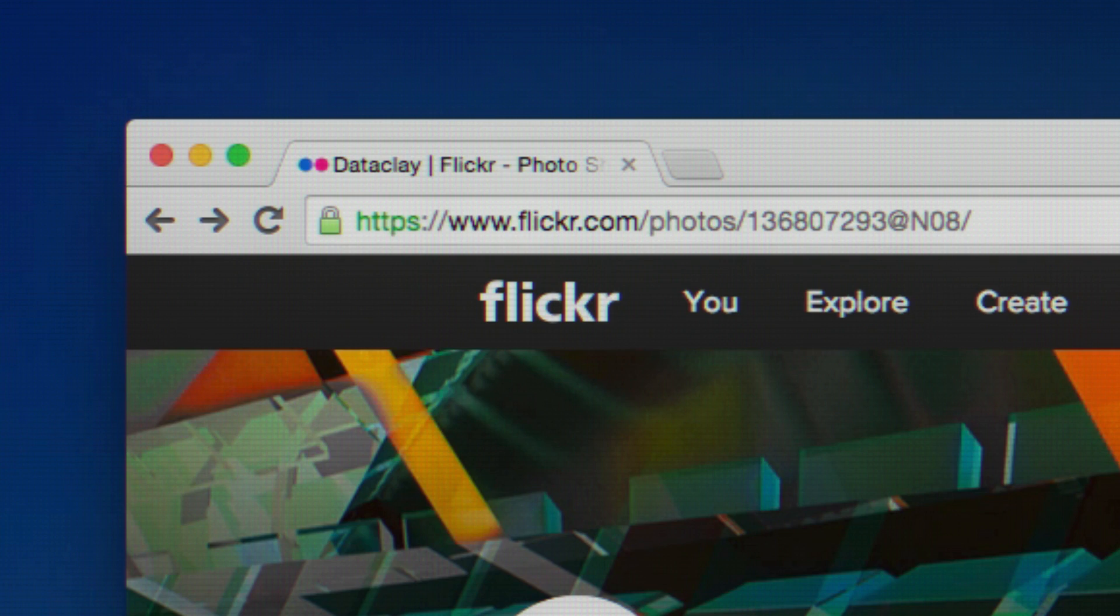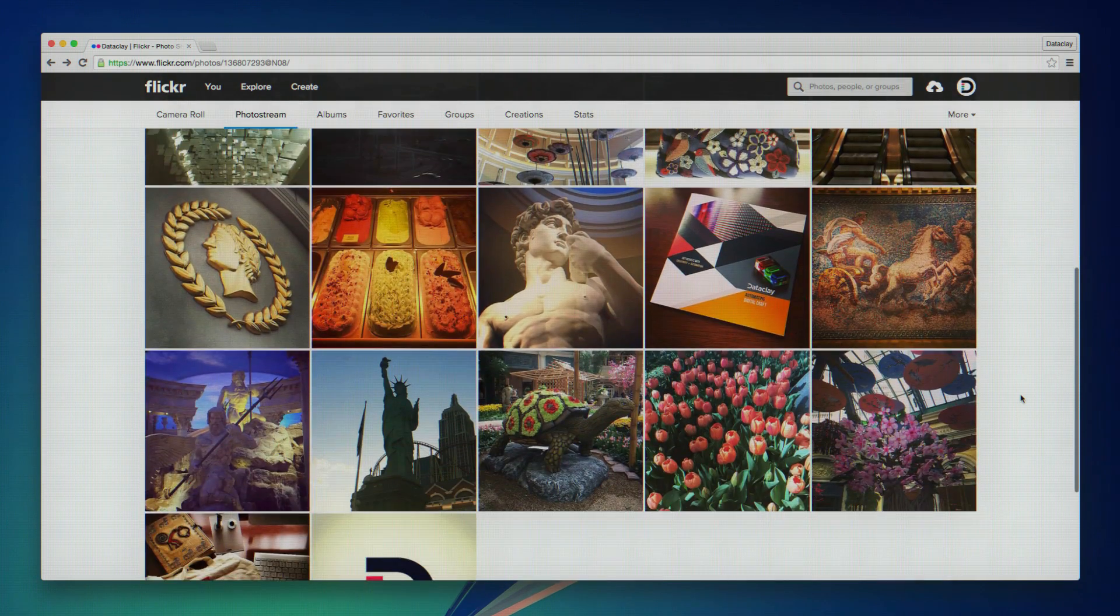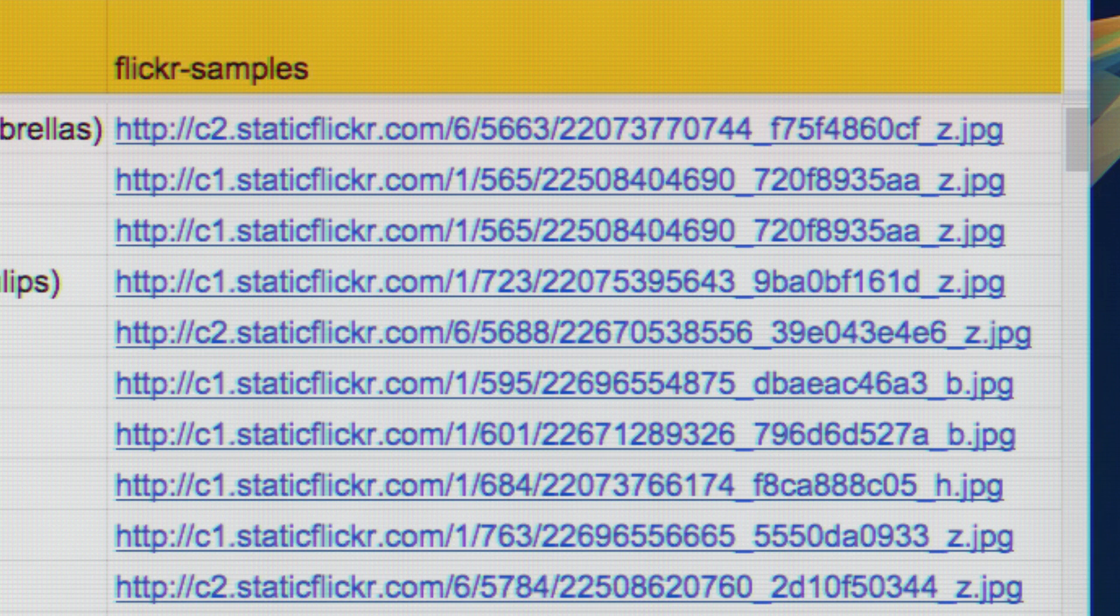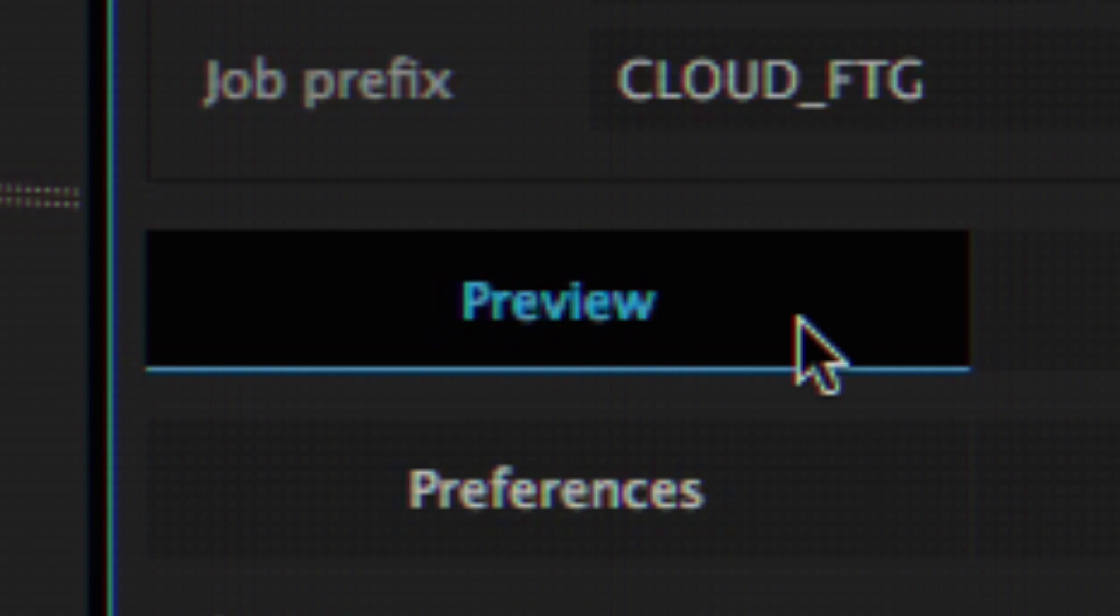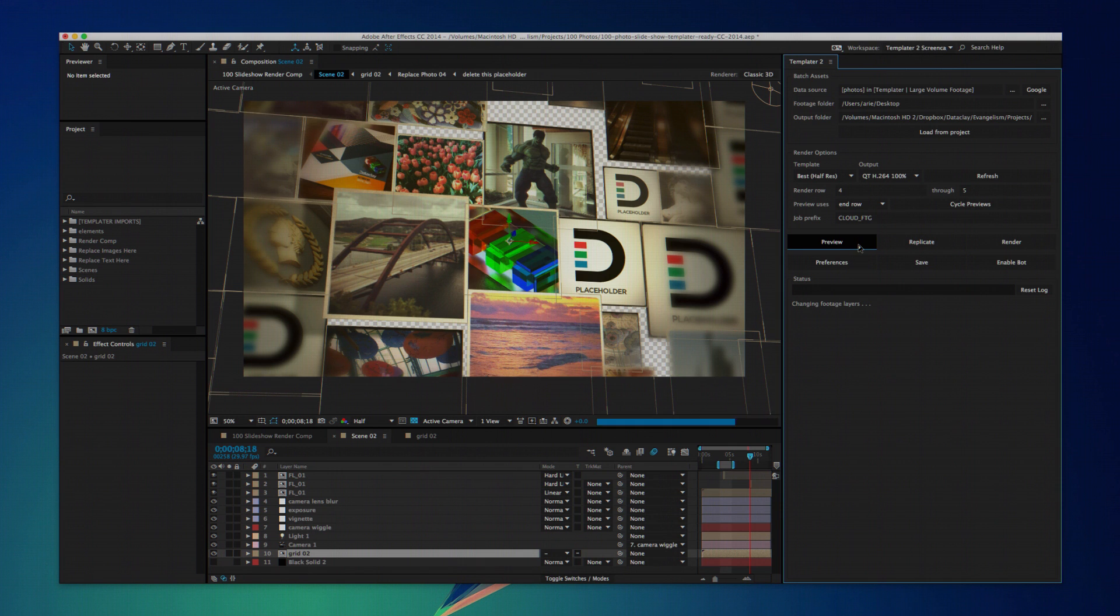Templater can import footage from the cloud or anywhere else on the web. Simply reference footage sources with URLs, and let Templater work its magic.